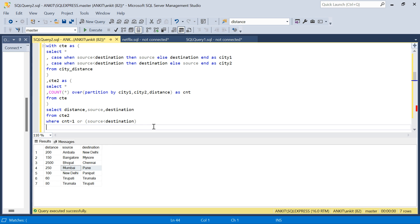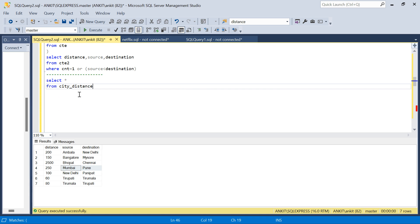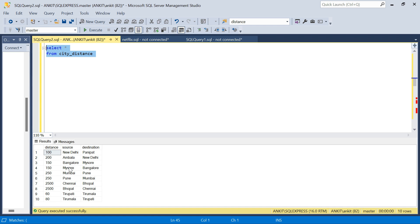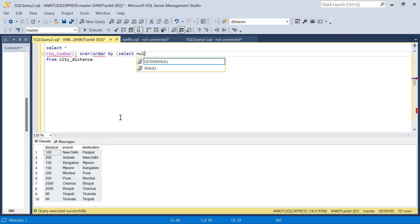Let's move on to the final solution where we want to make sure the order is maintained. Again, SELECT * FROM city_distance. To make sure the first record is always first, I need to create some kind of row number. If I create a row number in the same order the data exists in the table, I can use that to solve the problem. There is no ID or date column for ORDER BY, but there is a trick.